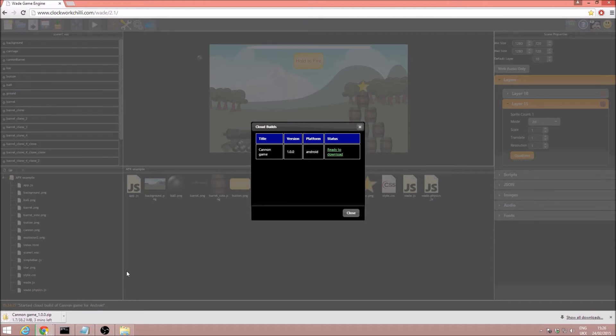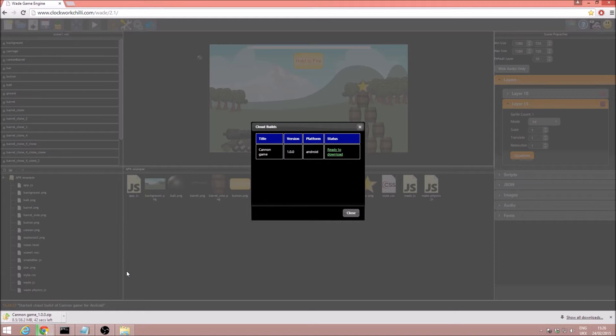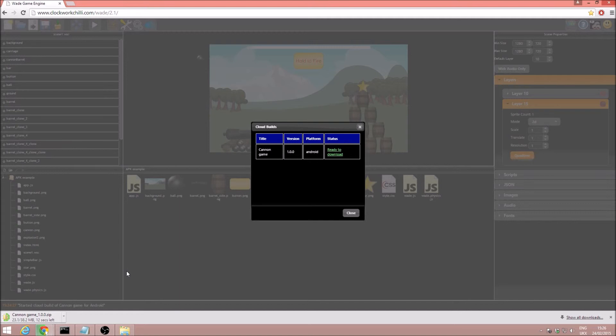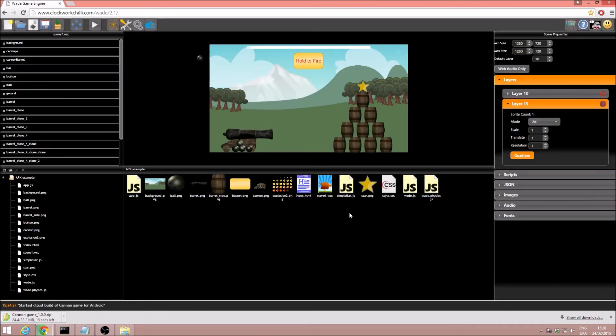Now there are two things we need to know about. The first is that if we want an icon for our project, if we don't want the default Android icon which would appear if you install your APK, you need to have an icon.png image in the root of your project, and preferably it should be 128 by 128 pixels. I can actually just close this cloud builds here.